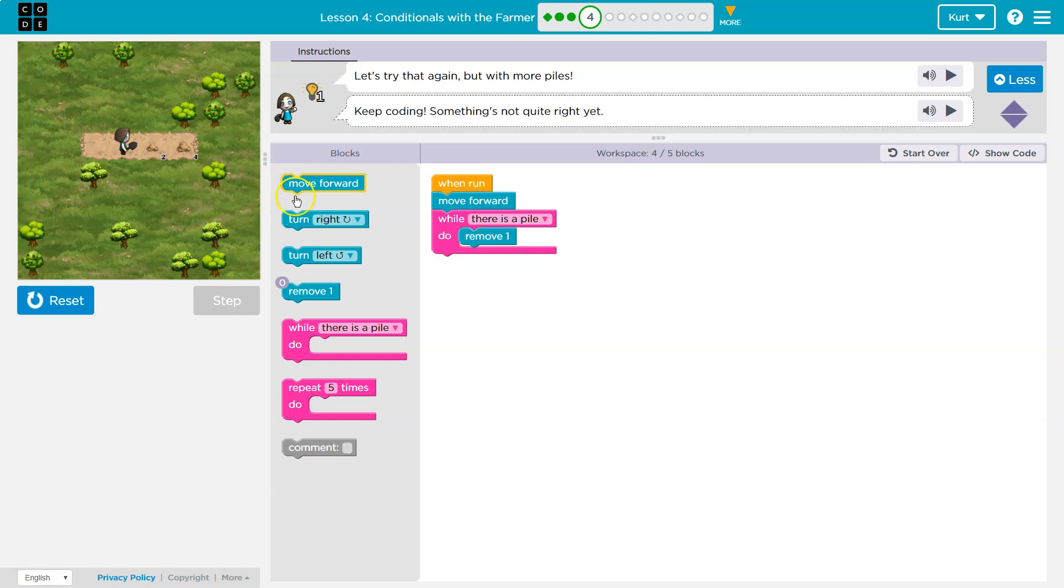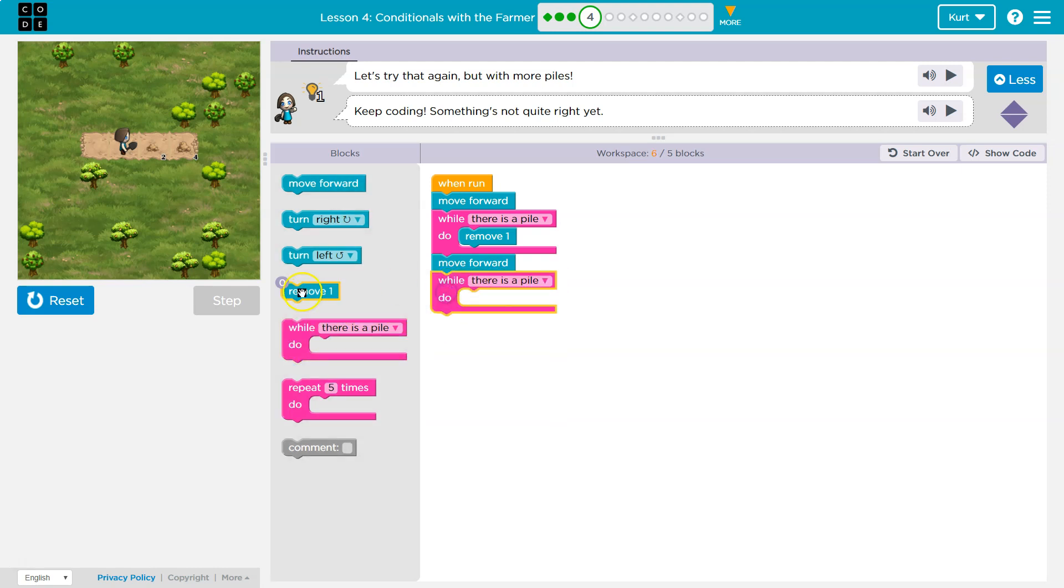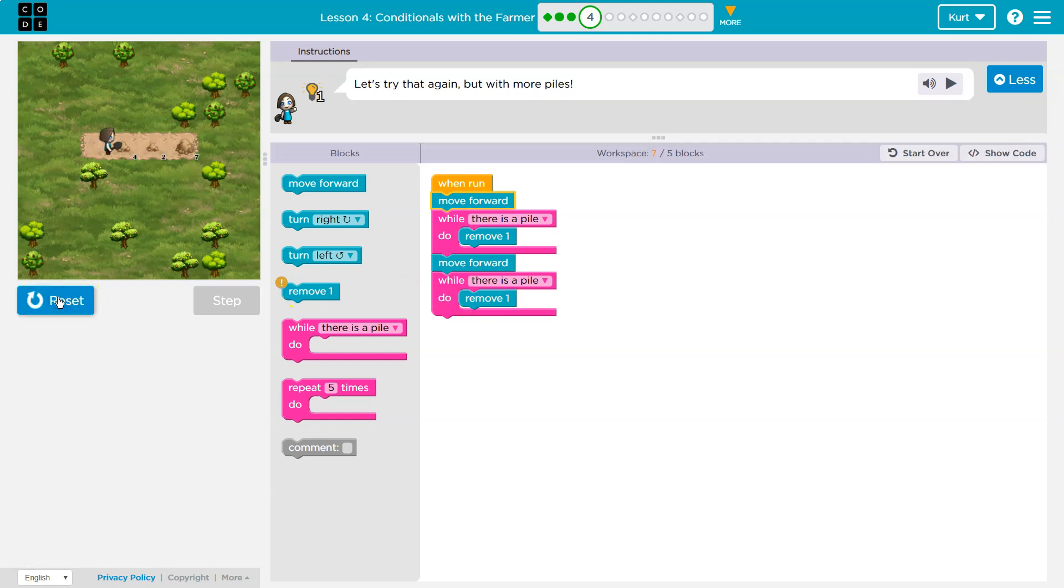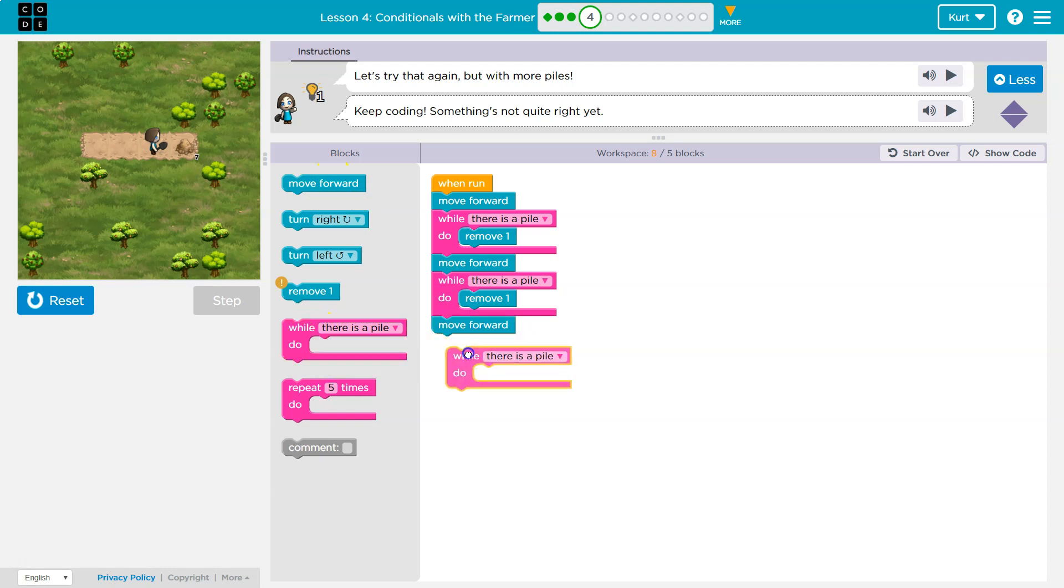So what would I do next? Well, honestly, I would just do move forward. I know this works. As long as there's dirt there, as long as there's a pile there, remove it. Okay, and that's going to work for these first two, although we're over on the block count. So wait a minute, I would do it again to get that last one, but I'm using too many blocks here.